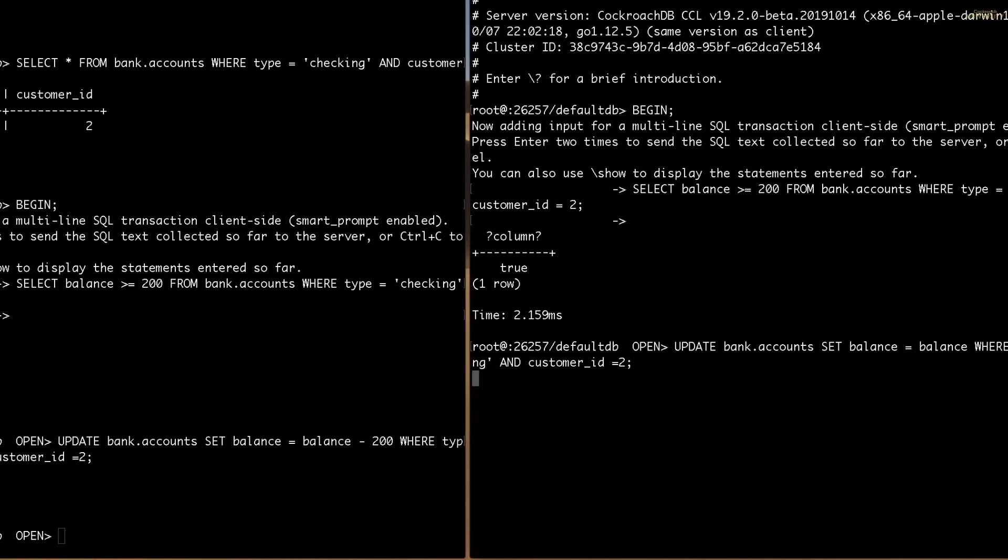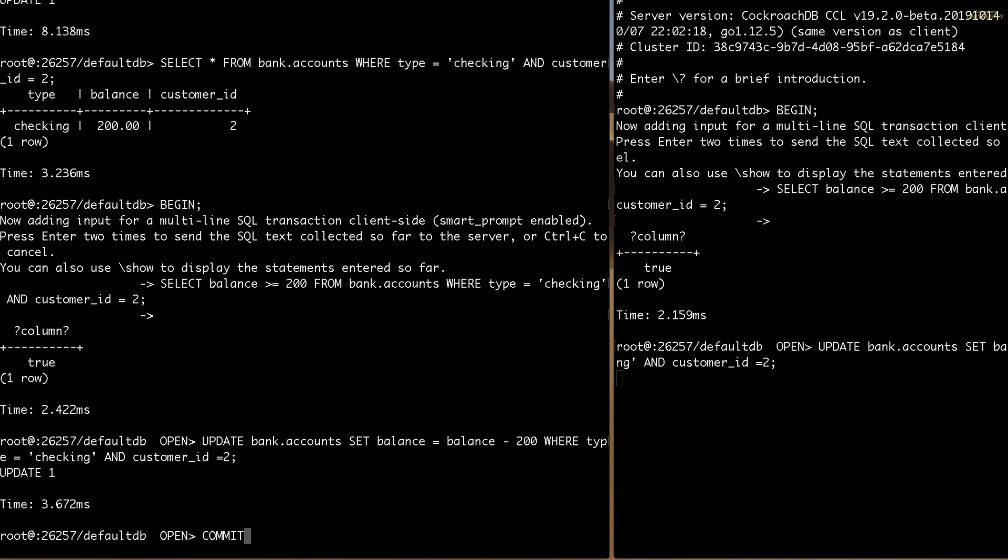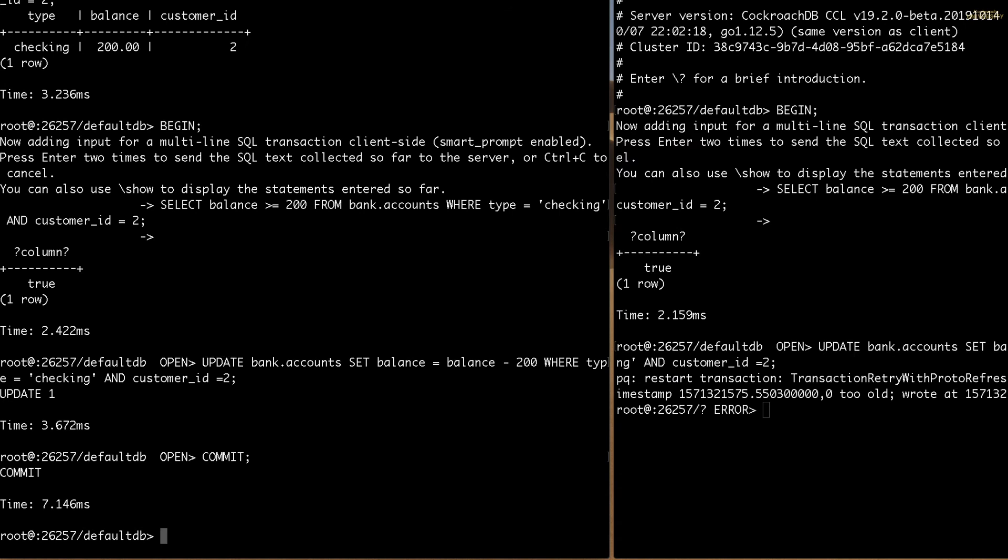So let's go back to the first terminal and commit the first transaction. Okay, so we committed the transaction and transfer A has gone through. If we look at transfer B, we see that we got an error. This is because transfer A was committed while transfer B was still in progress.